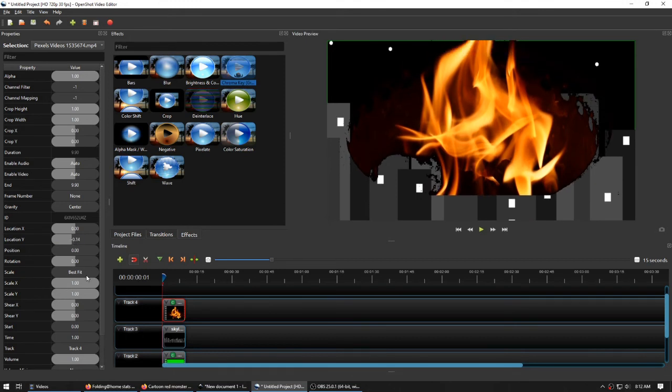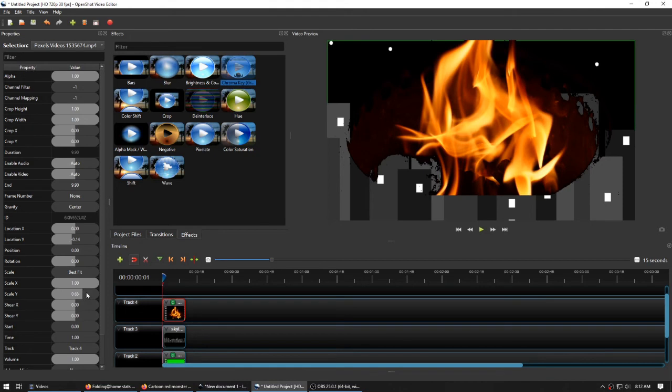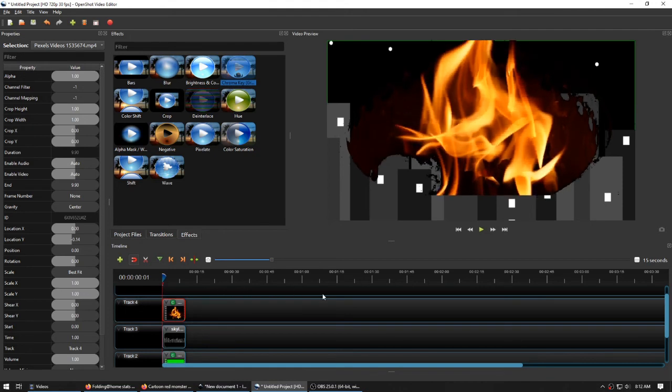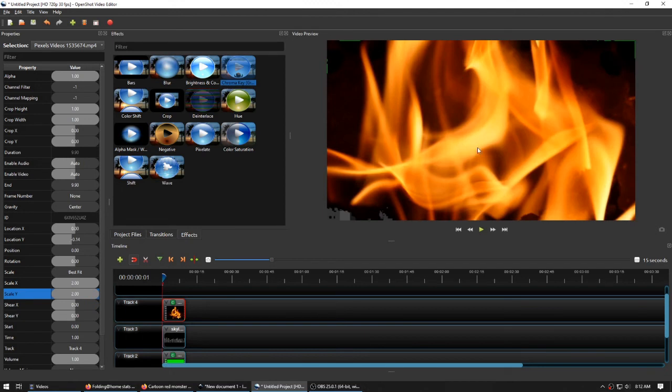What if we adjusted our scale? We've got scale X and scale Y here. We can increase those or shrink them down. What do you say we change that to 2? There we go. Now, that also looks bad. But that's okay.